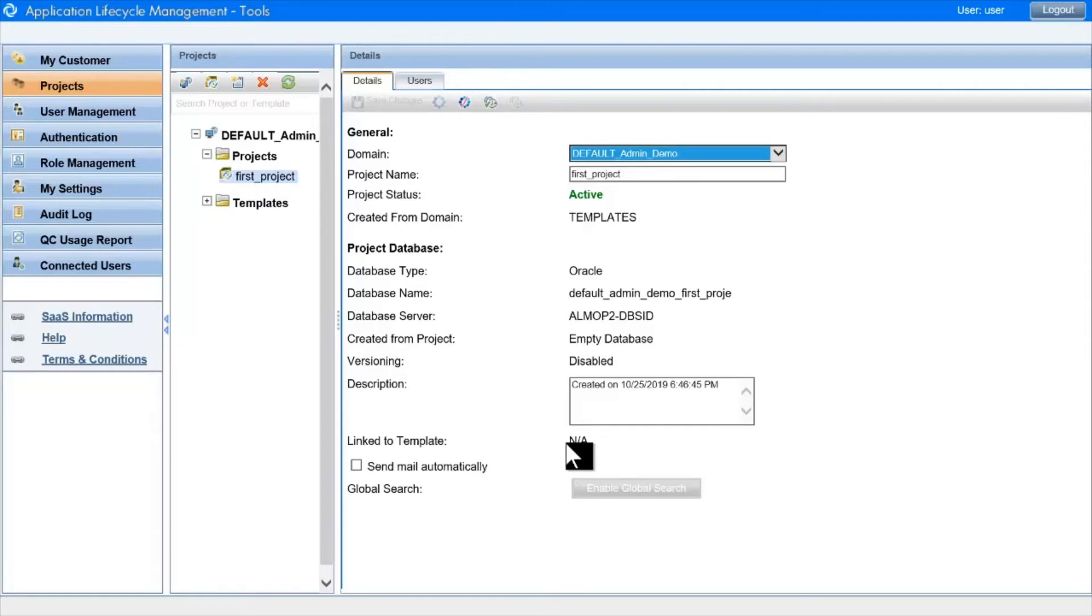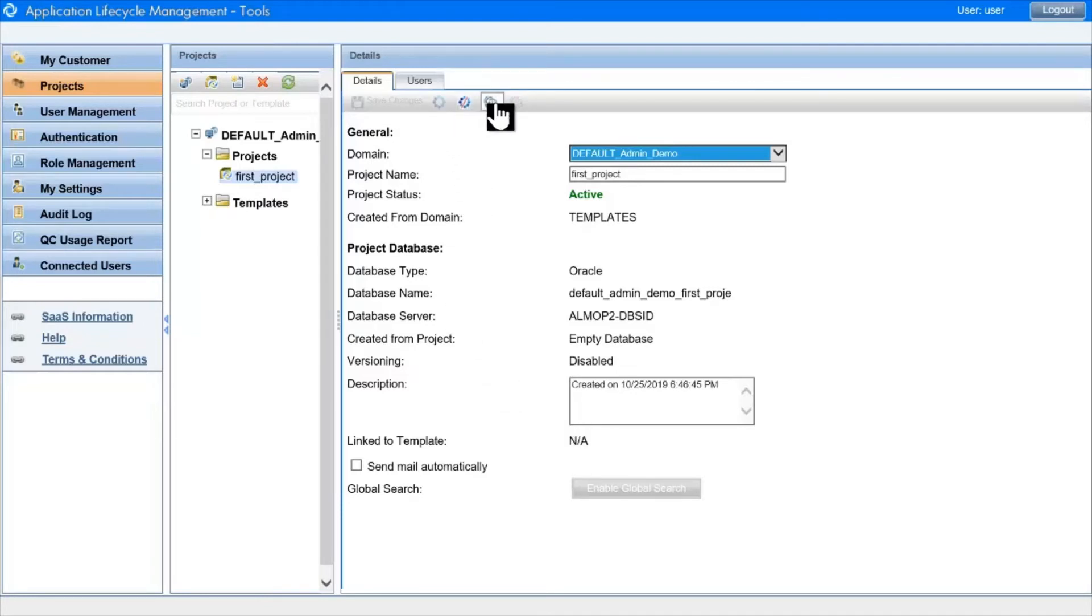In the toolbar, we can activate or deactivate the project, or we can enable or disable versioning.